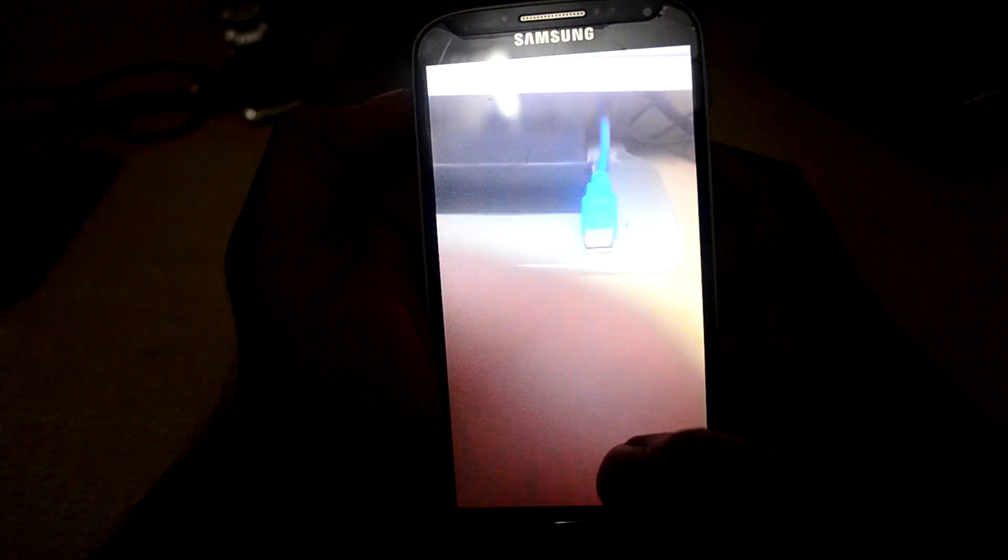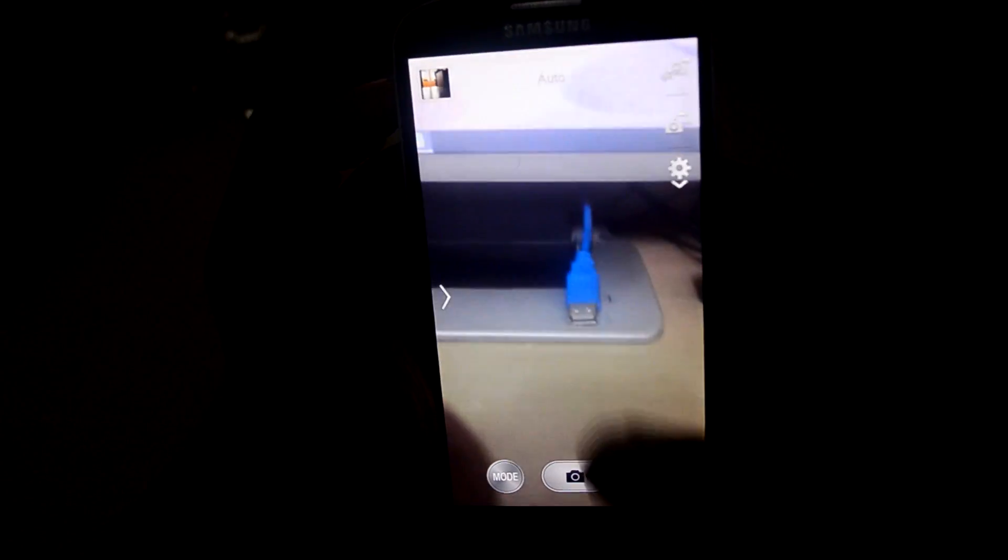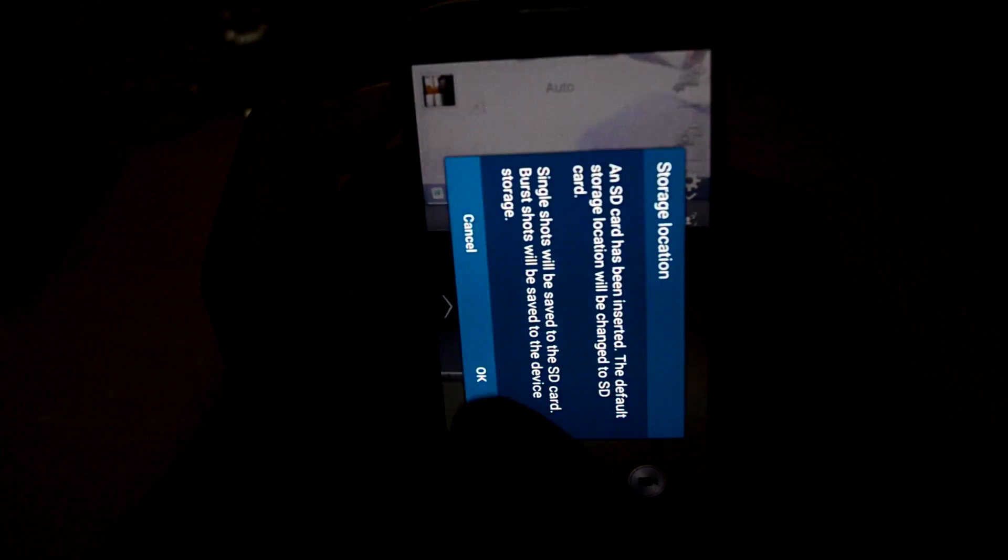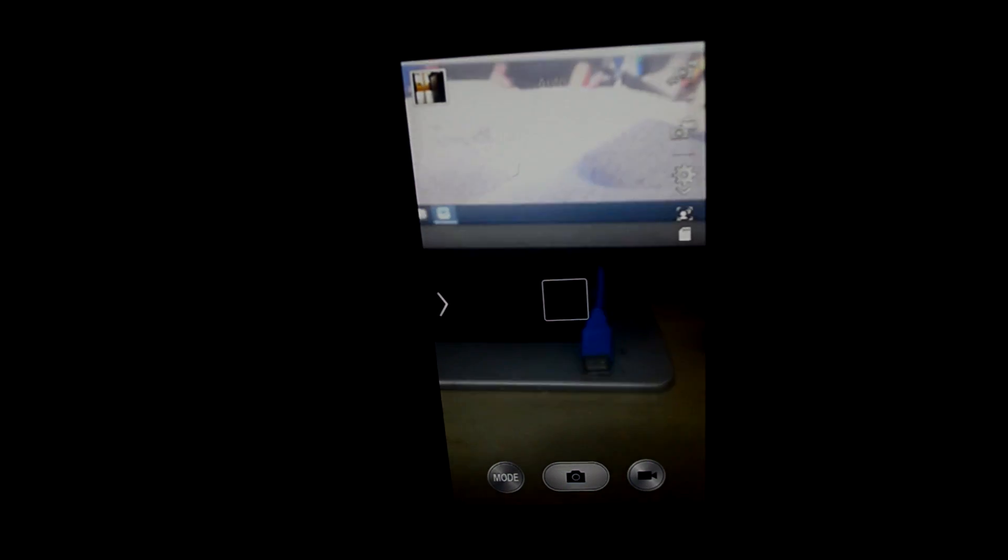Let's get into the camera app. As you can see, it is a stock S4 camera app, there is no difference in it.